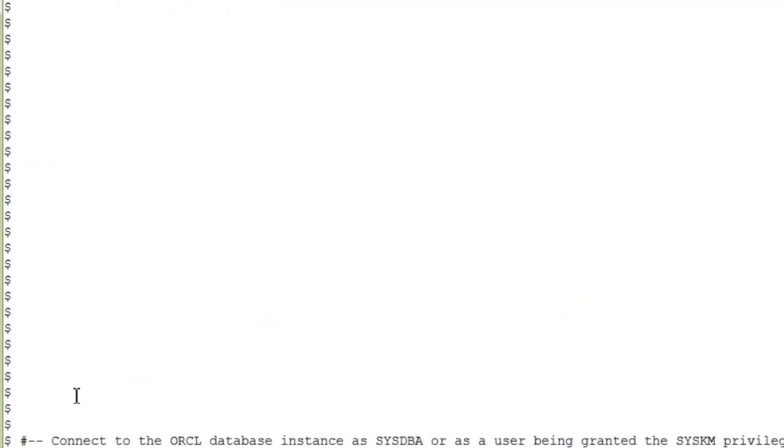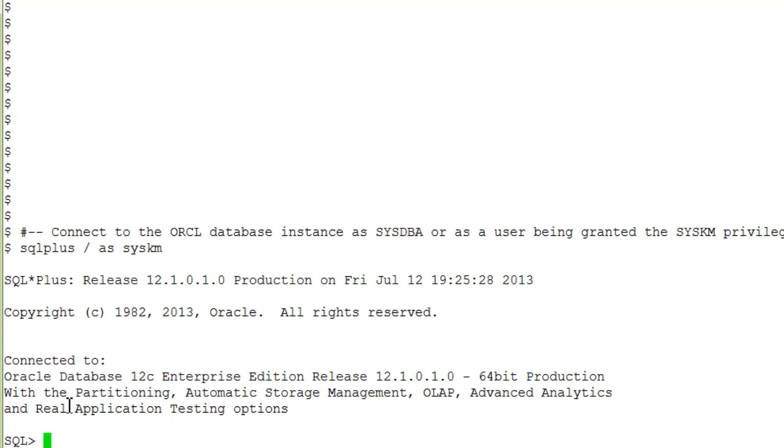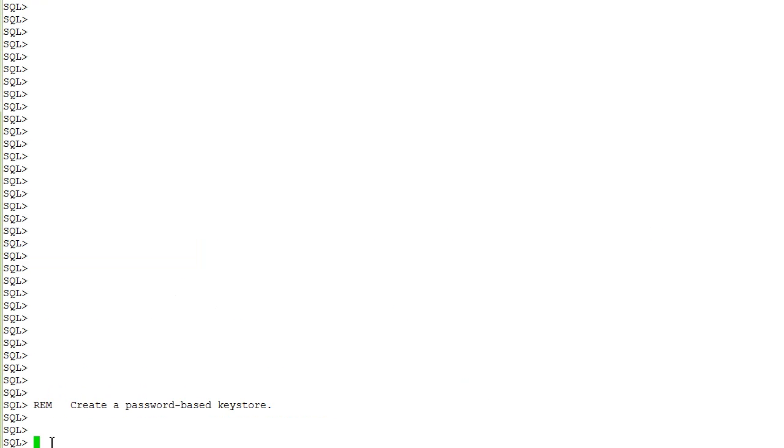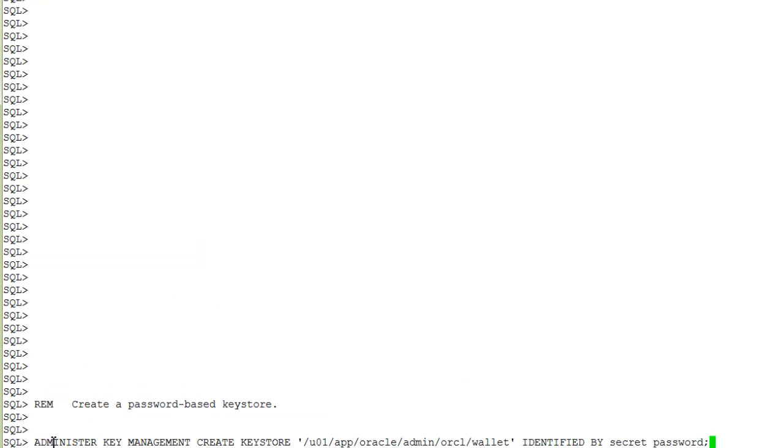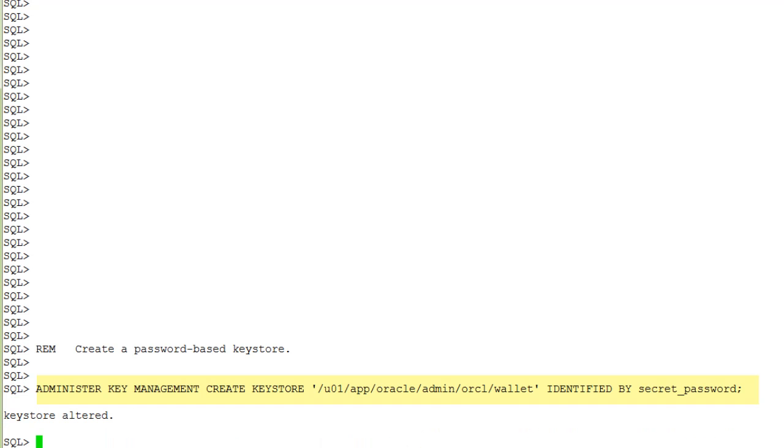Next, we connect to SQL Plus to create a password-based keystore and to create the keys in it. Now we are creating a keystore with the sample password secret_password.